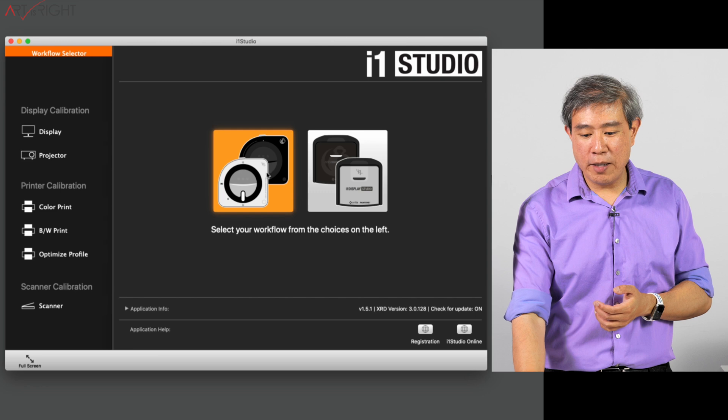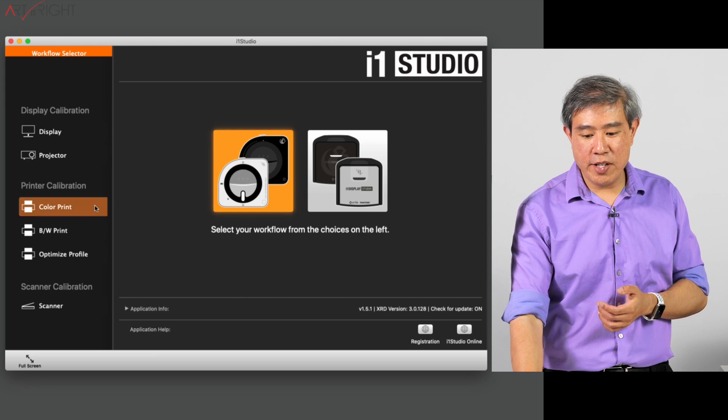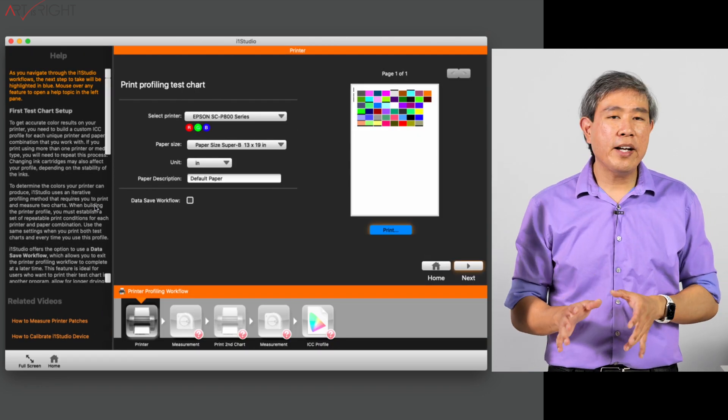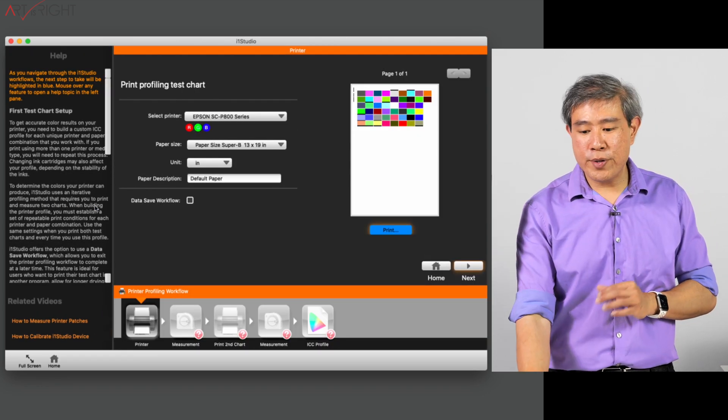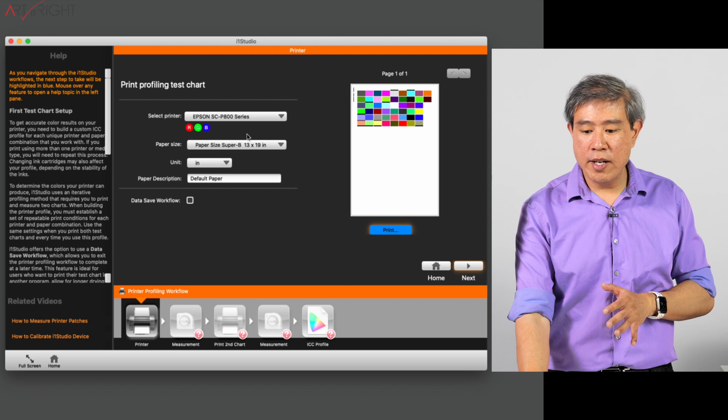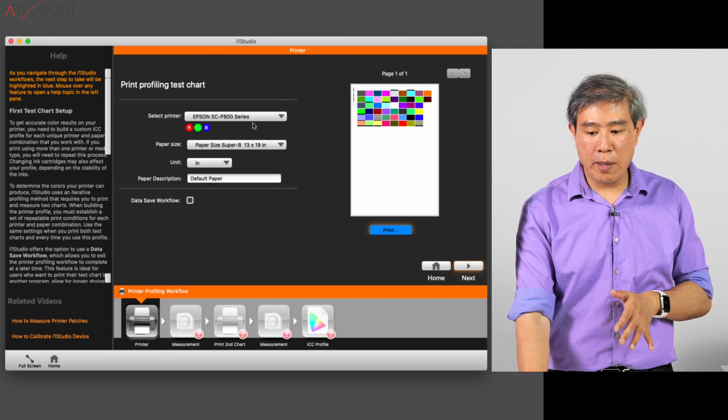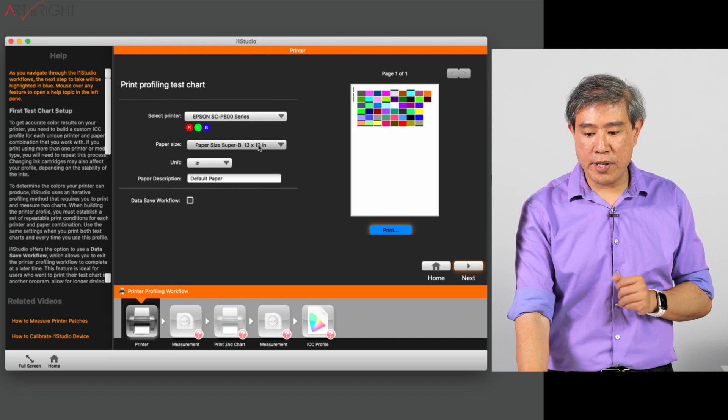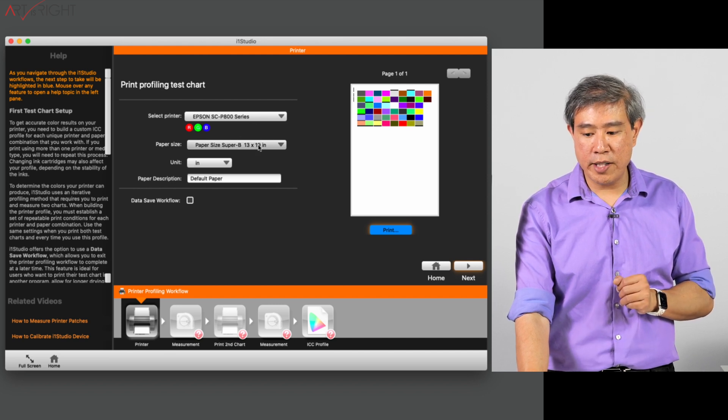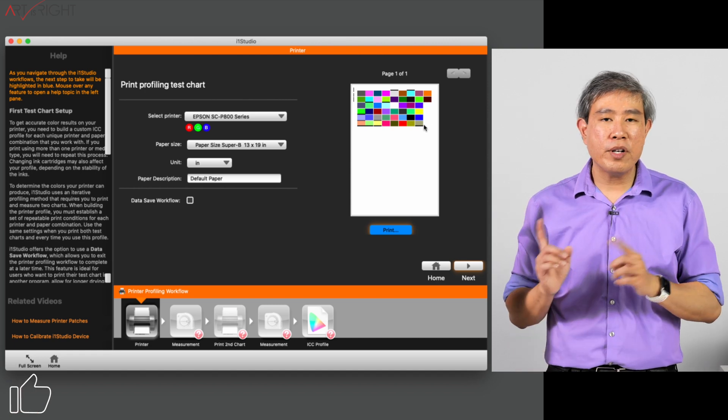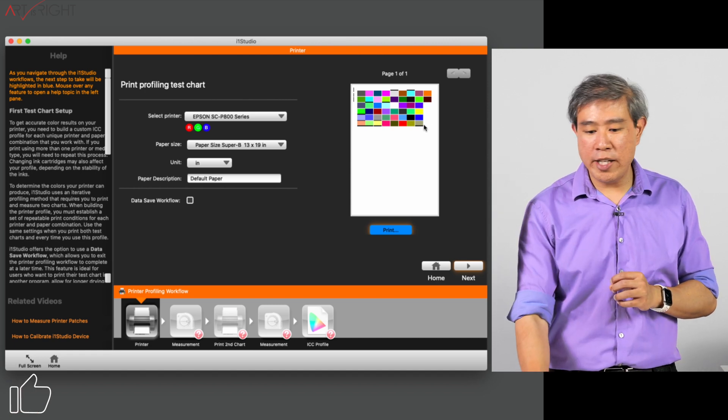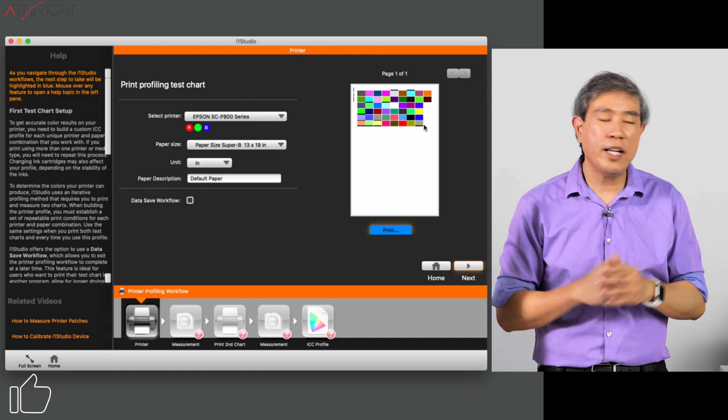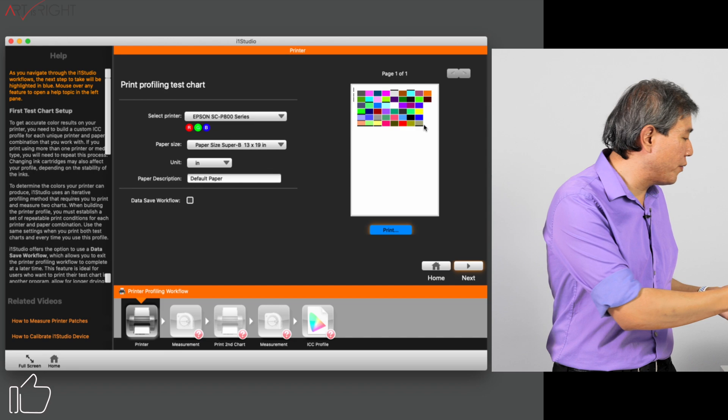I'll choose a calibration device and choose color print. In this dialog, this is where we choose the printer and the paper size. I already have the proper printer selected along with the paper size, Super B 13 by 19. If you look at the preview on the right, you will see that the color patches print at the very top of the sheet.